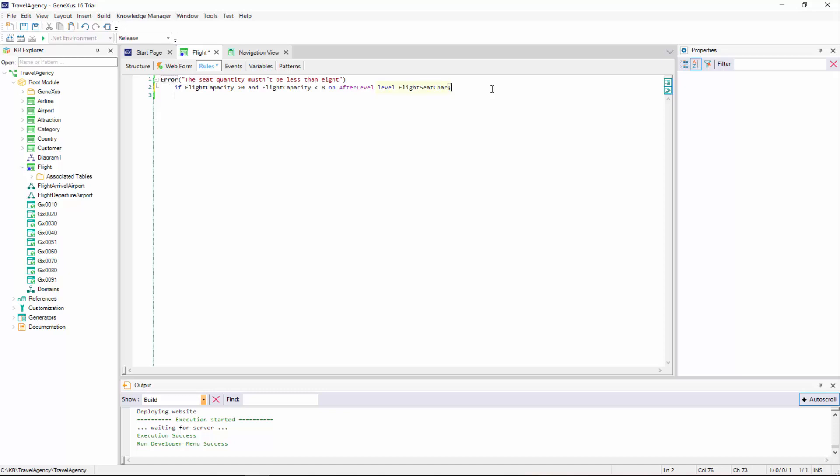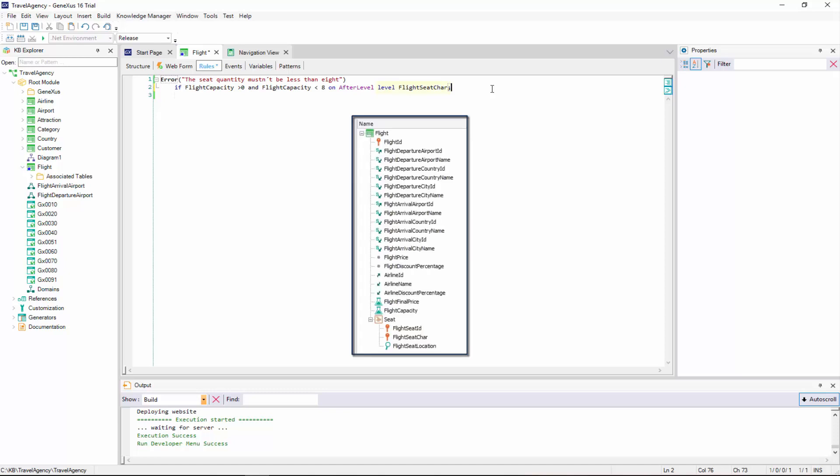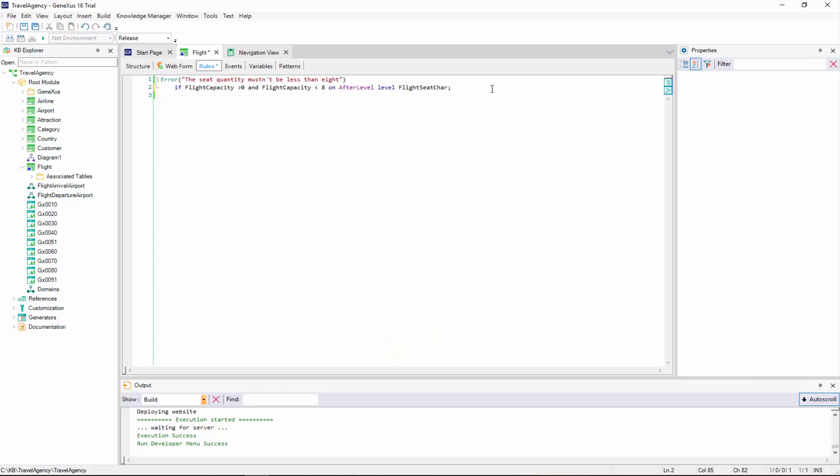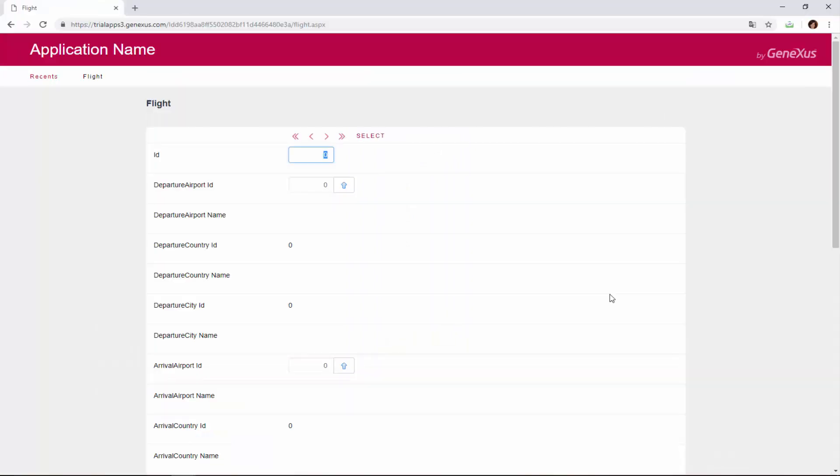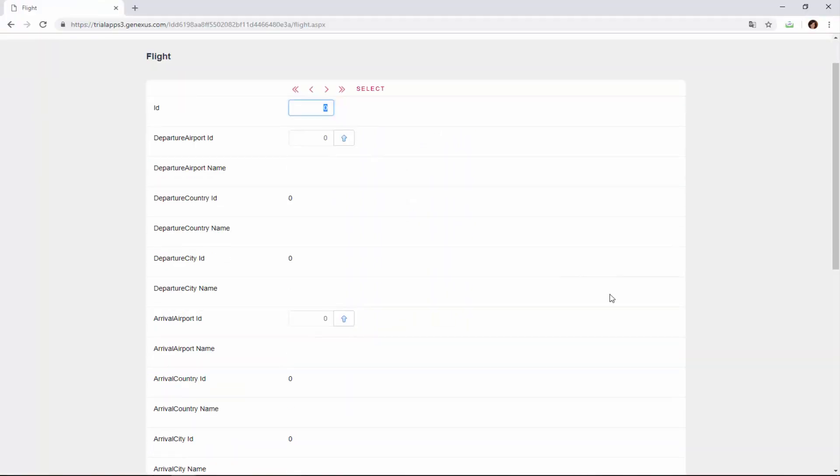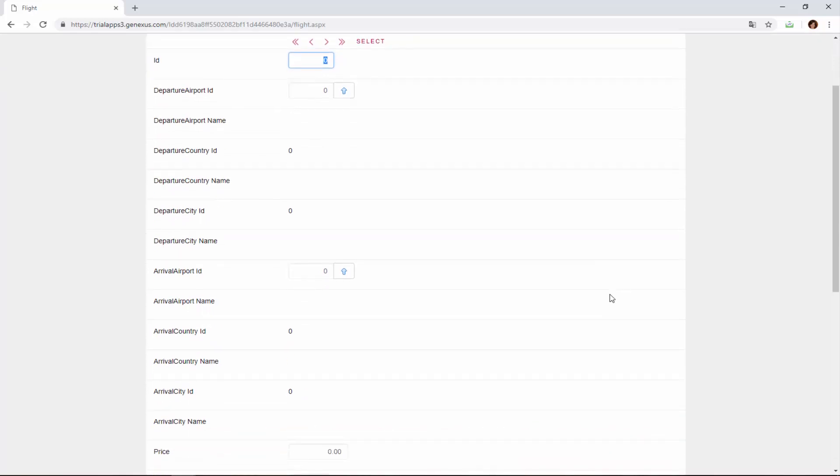because this attribute is at the seats level. We could have used any of the other attributes in the level, such as flight seat location.